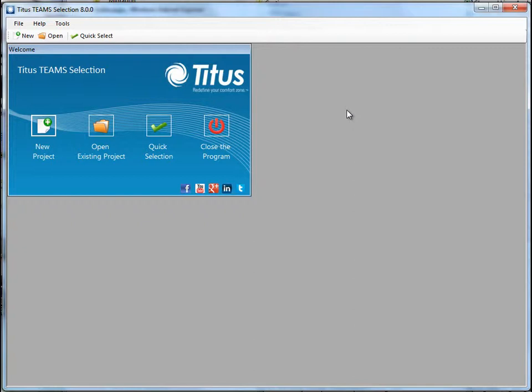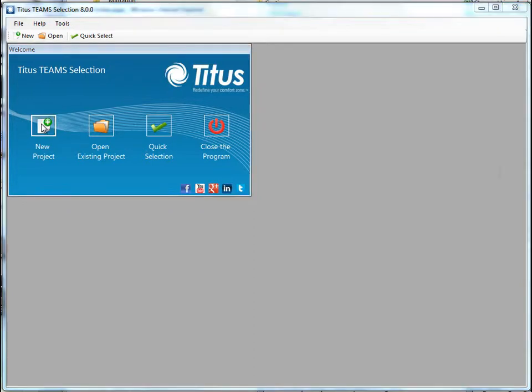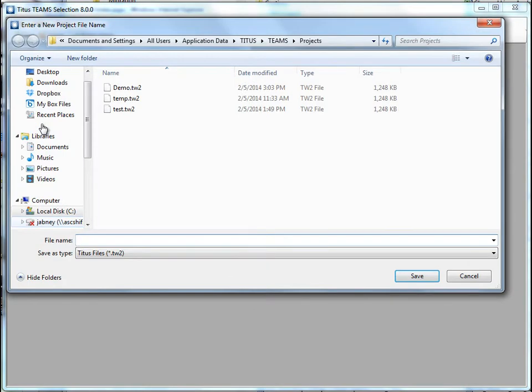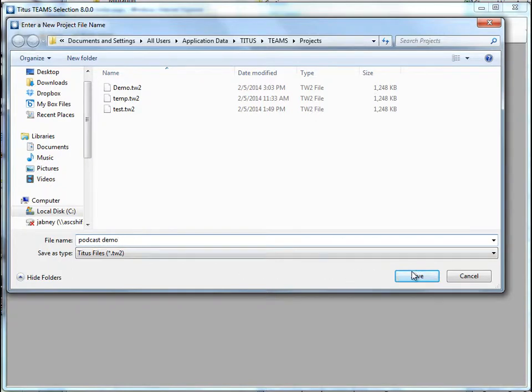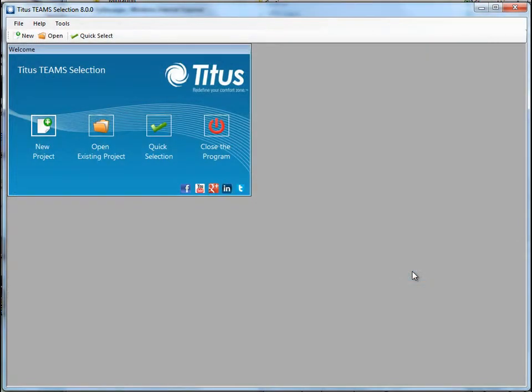So let's create a new project. It starts by asking me for a file name. You probably want to use the job name here to make it easy to find. Let's call it podcast demo. And click save.